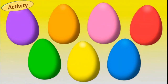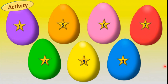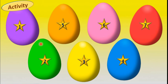One more activity for you. Here you can see eggs of different colors and I have given numbers one to seven. You have to observe the number and write the name of the color. For example, number one violet color, number two green color. Observe the numbers properly and write the color of each egg. This will become practice for you so you can easily identify and name the colors.